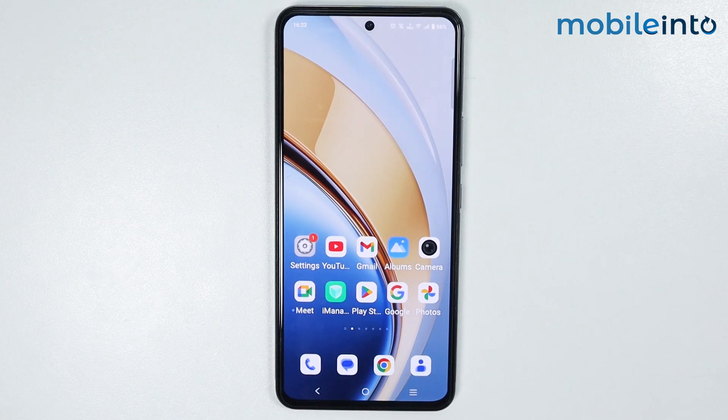Hey, what's up guys. So in this video, we will see how to change the default launcher on any Vivo phone.